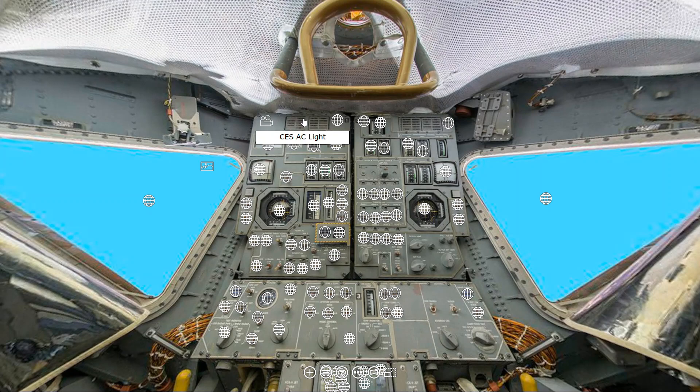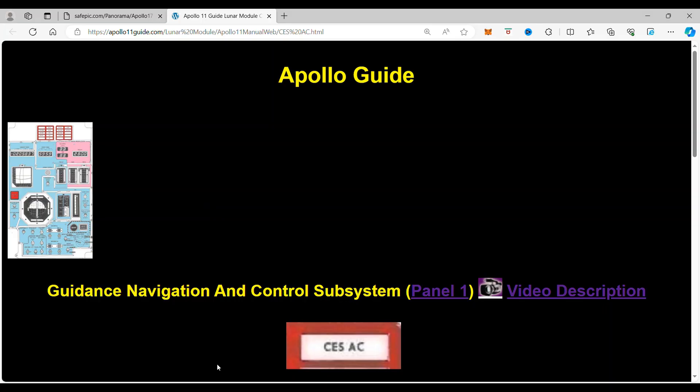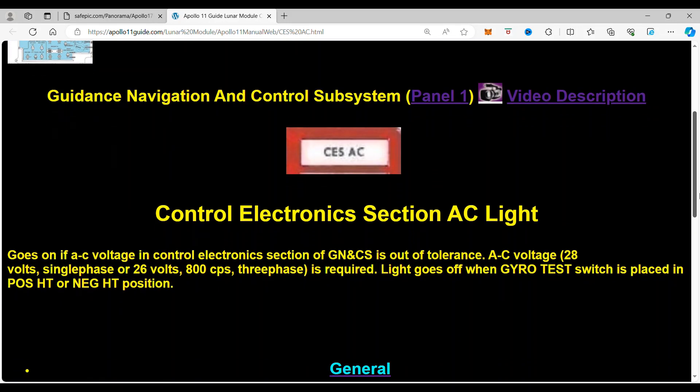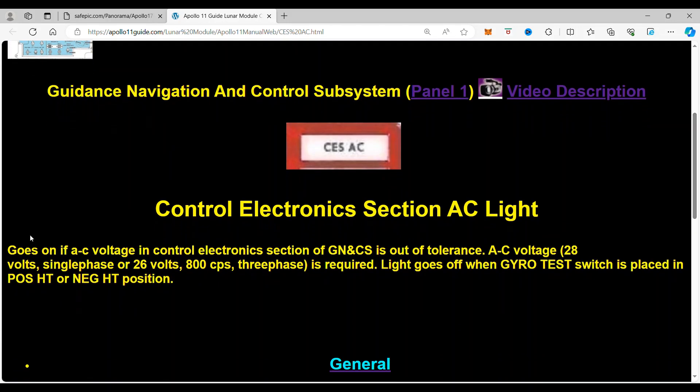And when you click on it, it takes you to the control electronic section AC light. And as we can see, it goes on if AC voltage and control electronic section of the guidance, navigation, and computer system is out of tolerance.